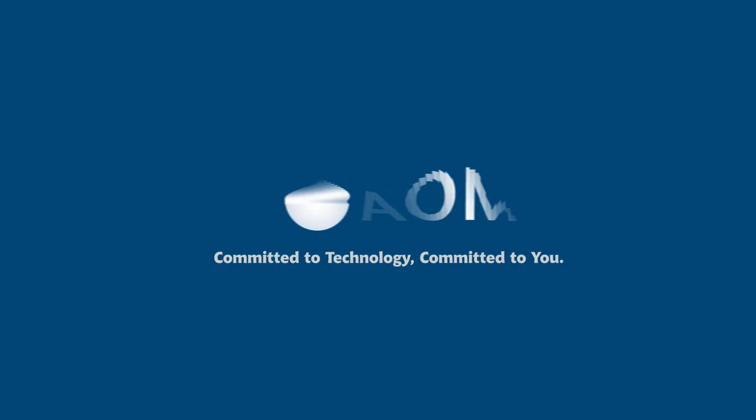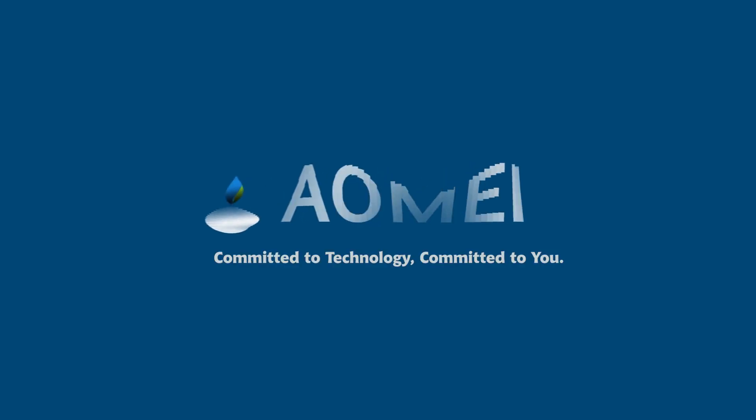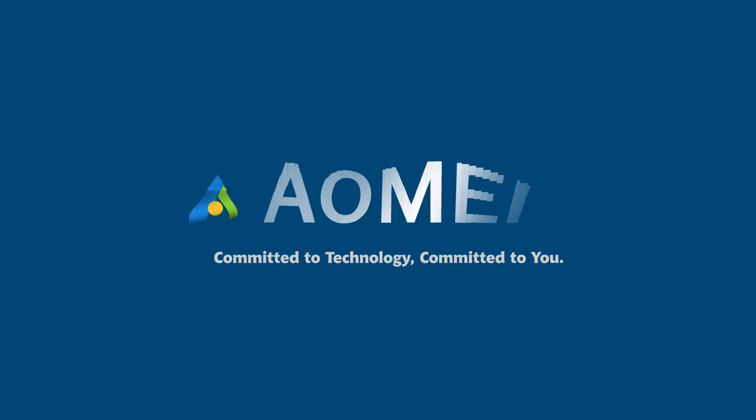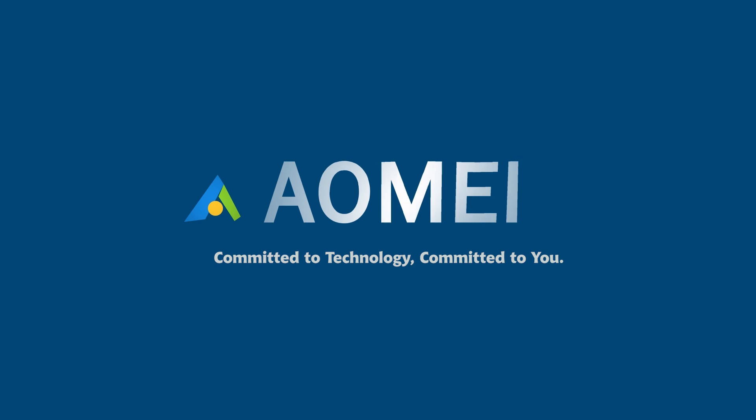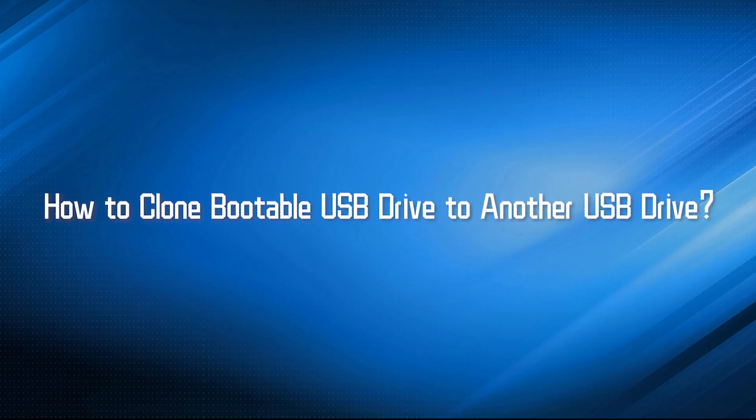Welcome to AOMEI, we are here to share tech knowledge with you, let's get our journey started. Today we are going to show you how to clone bootable USB drive to another USB drive. We have two parts in this video.